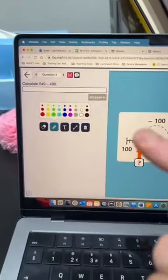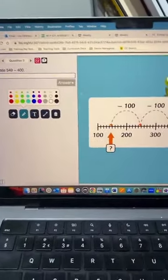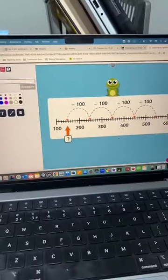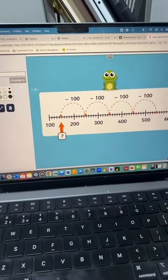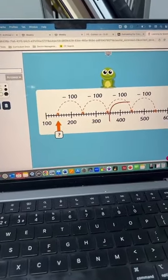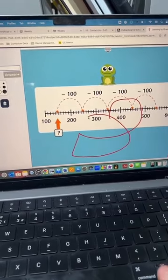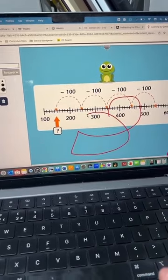You could use it for a mini plenary, whiteboard work, and also use your interactive whiteboard tools to draw on the screen to show your working out.